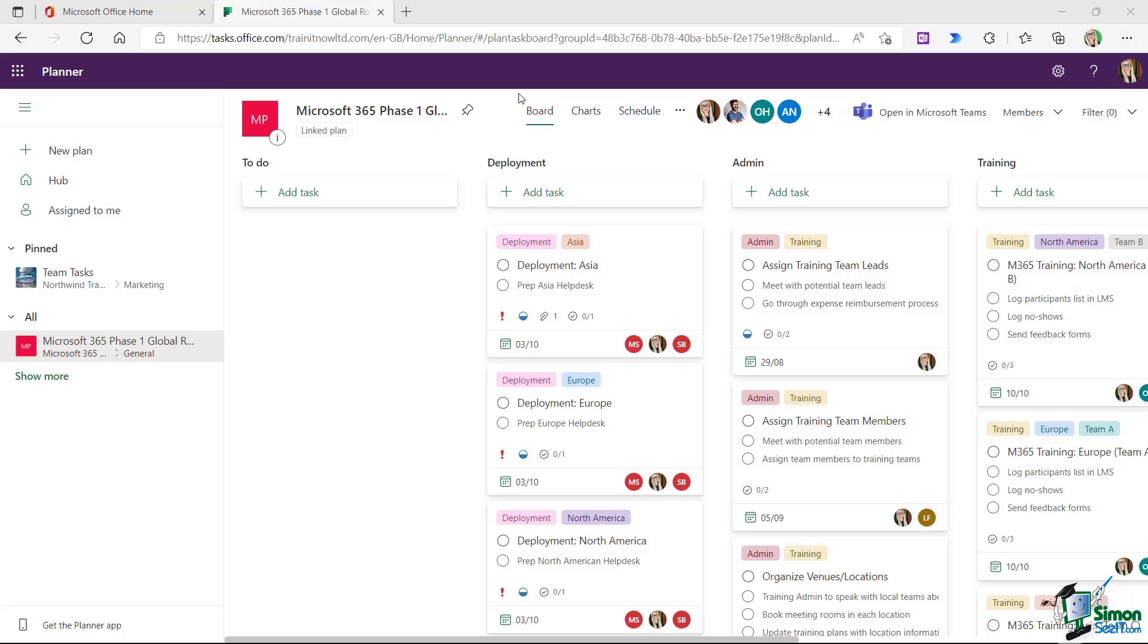In this lesson, I'd like to talk about adding guest members to your project plan. And what do I mean by a guest member?